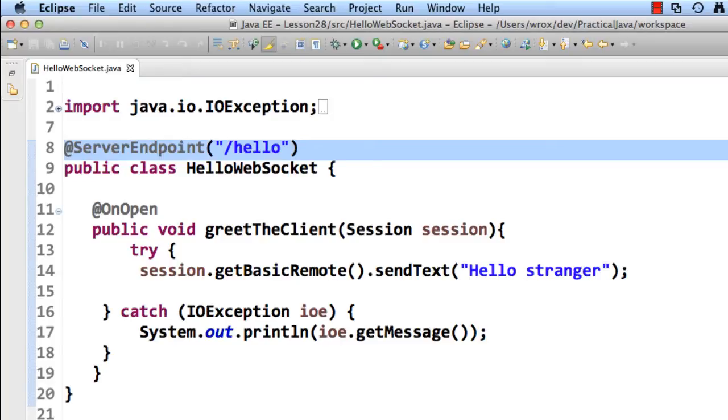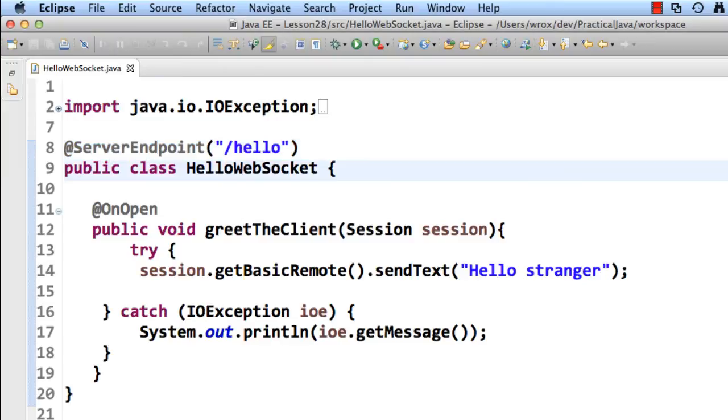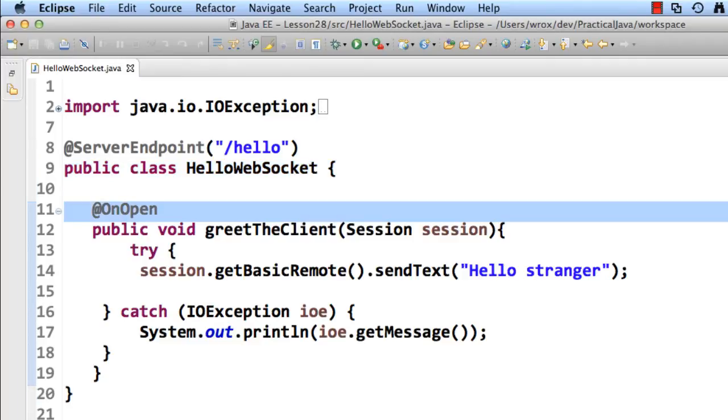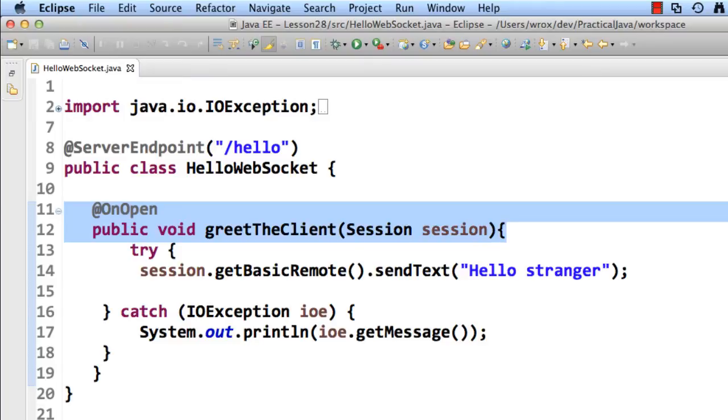We set up our server endpoint slash hello, so we're binding this class to that server endpoint. We have the name of our class, hellowebsocket. And we make use of that annotation @OnOpen. So for any open events, then we're going to call this code here, greet the client.